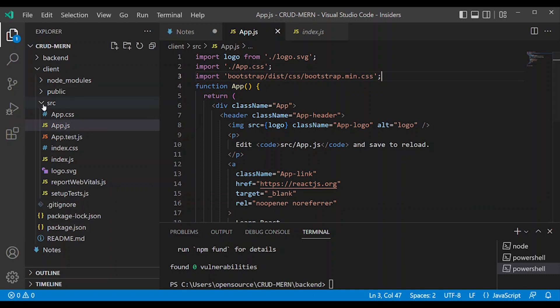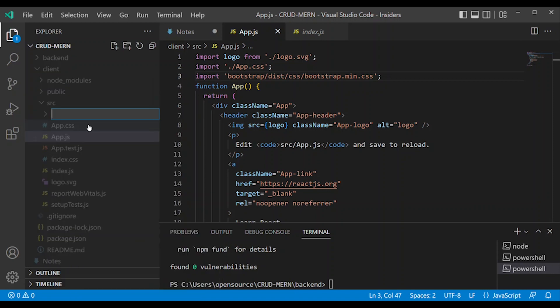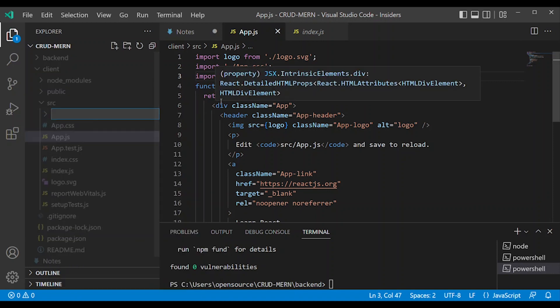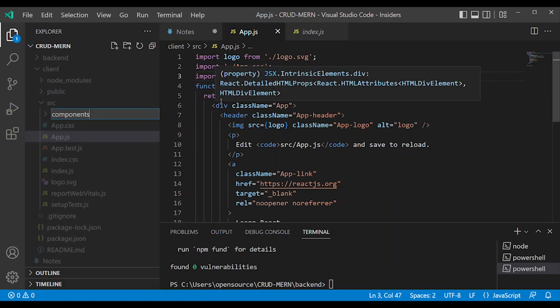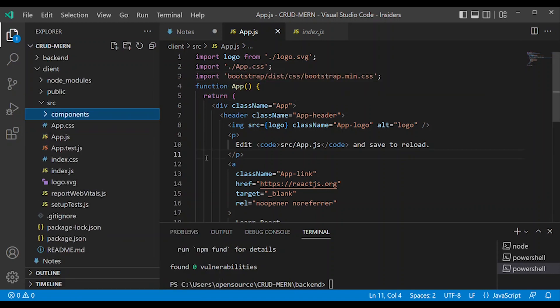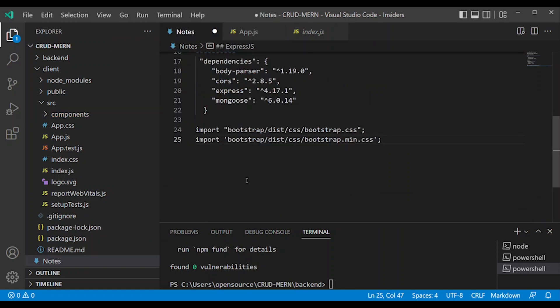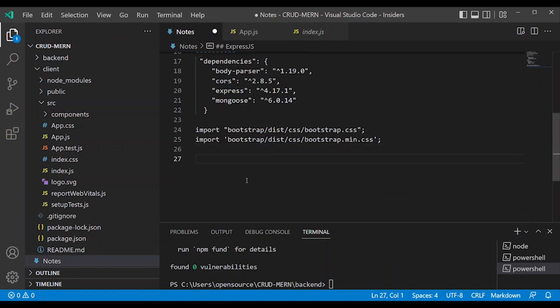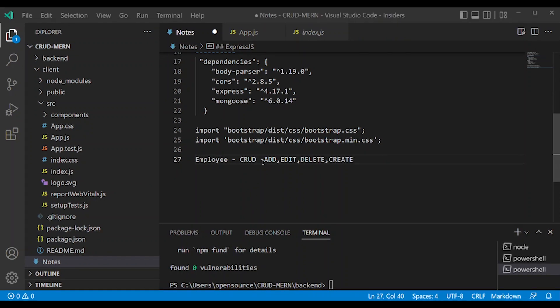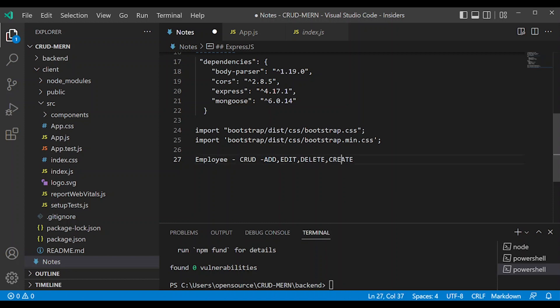First, right-click, new folder, source directory. In this directory we will create components. So what we will do: employee CRUD operations - add, edit, delete, create. These operations.